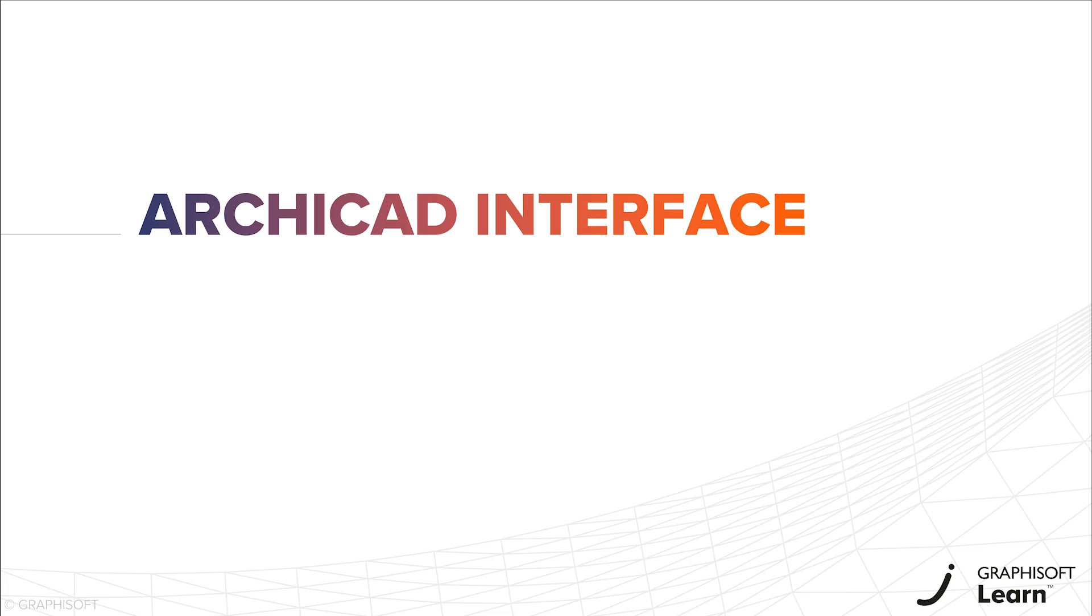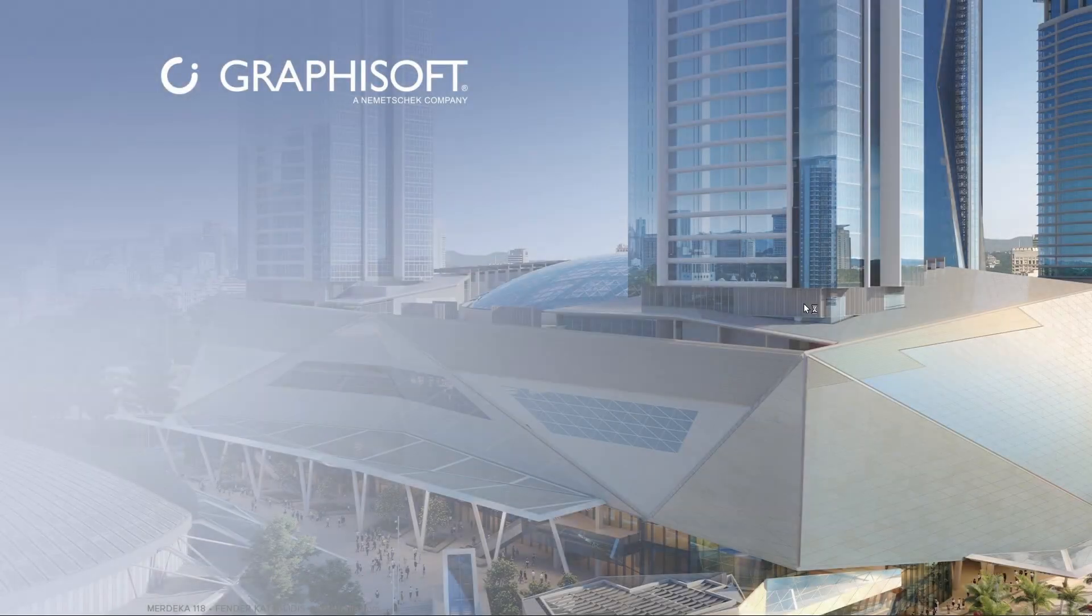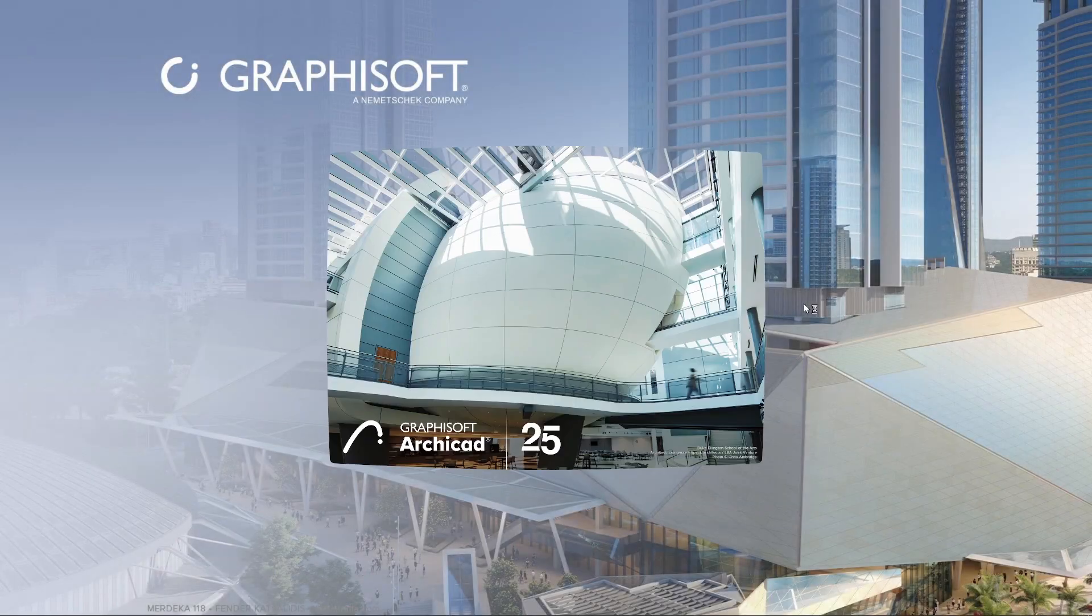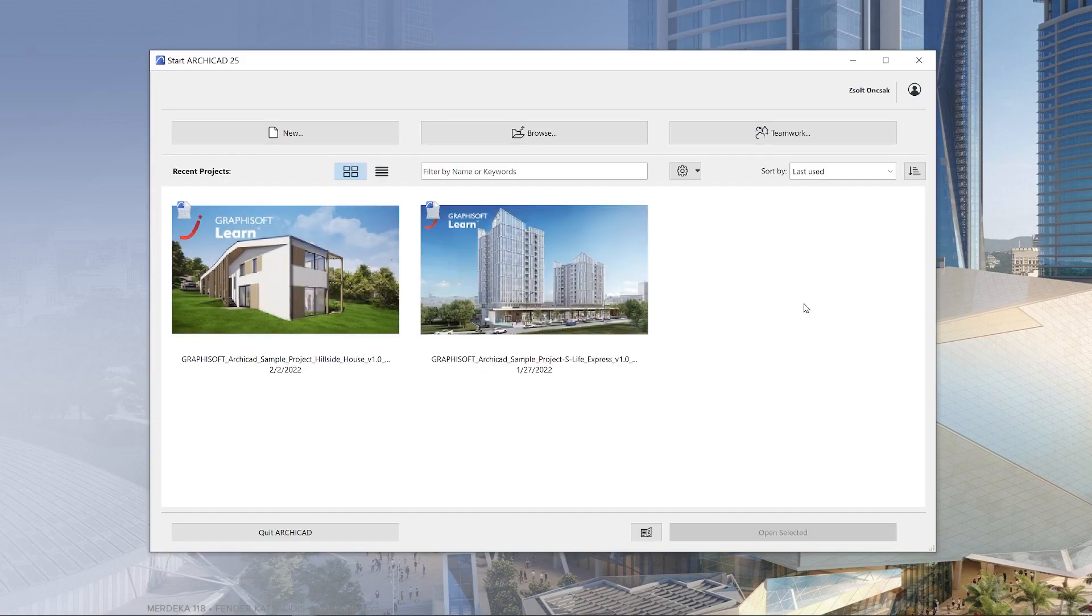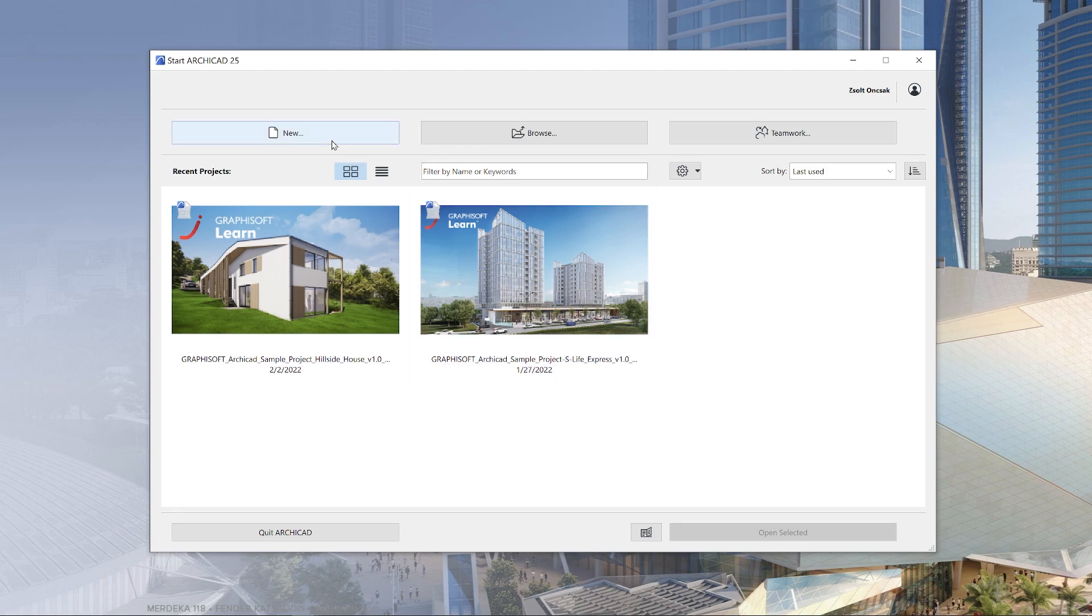In this video, you will learn about the basics of the ARCHICAD interface. The first screen you'll see whenever you have ARCHICAD installed and launched is the startup dialog. In here, you can decide if you want to open a new project, browse an existing one, or join a teamwork project.